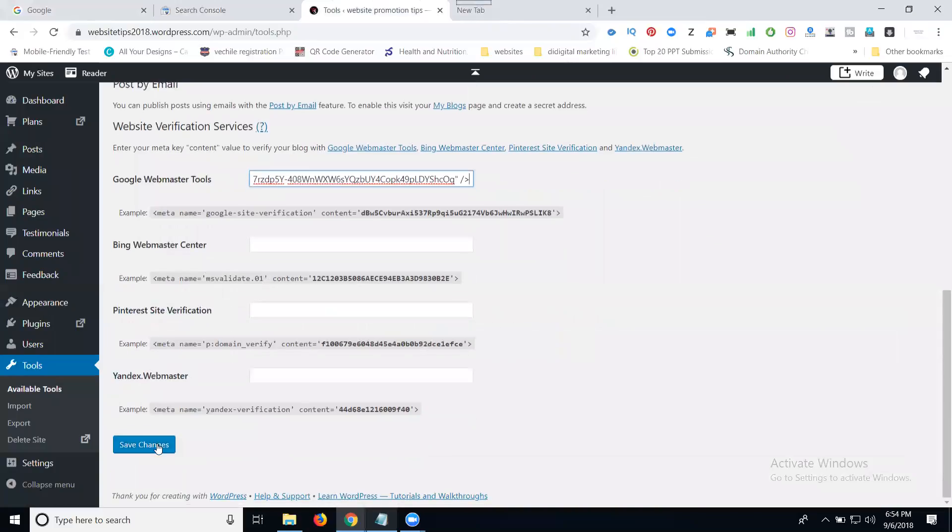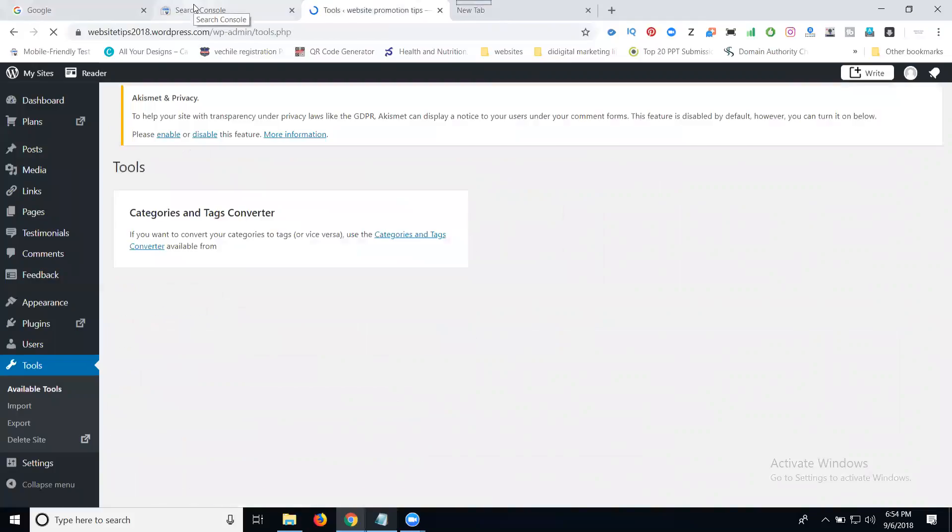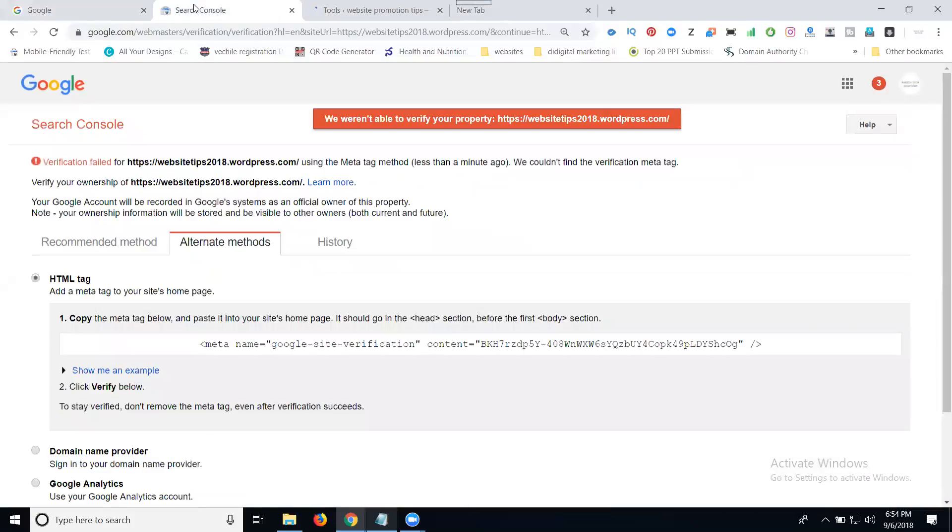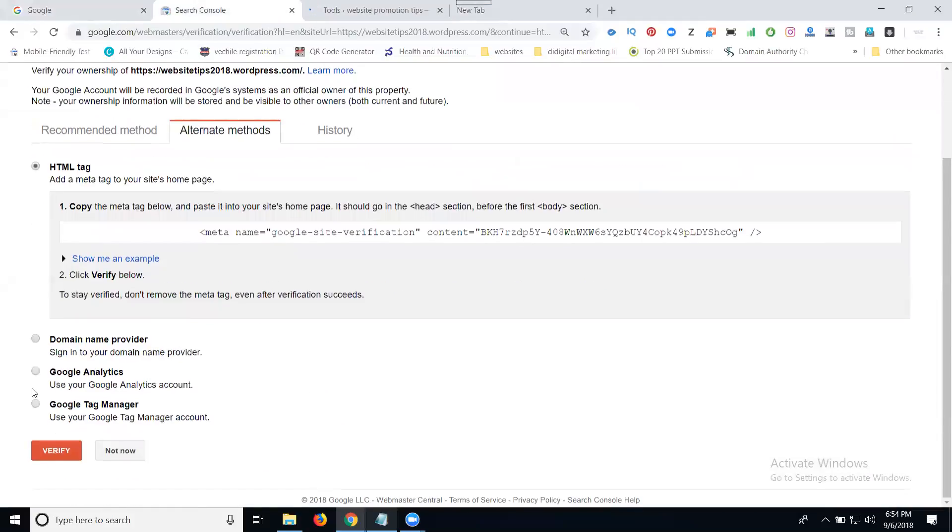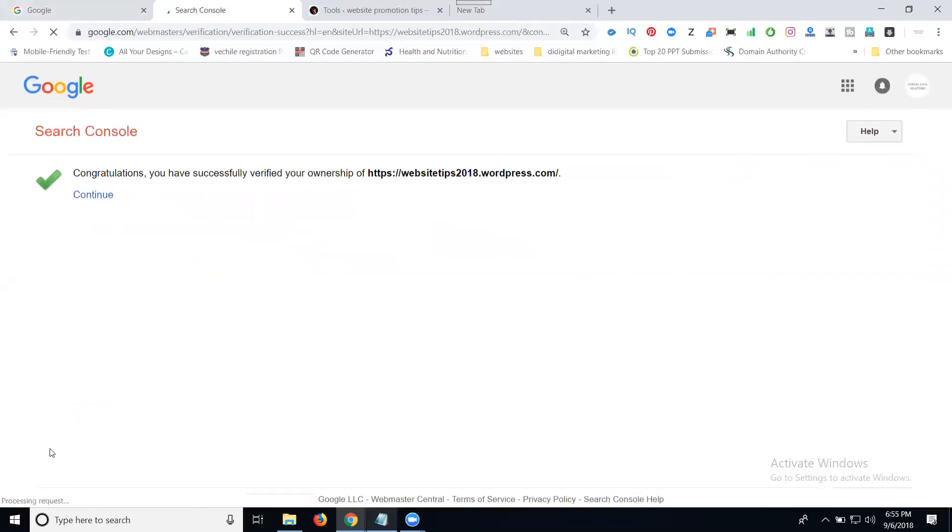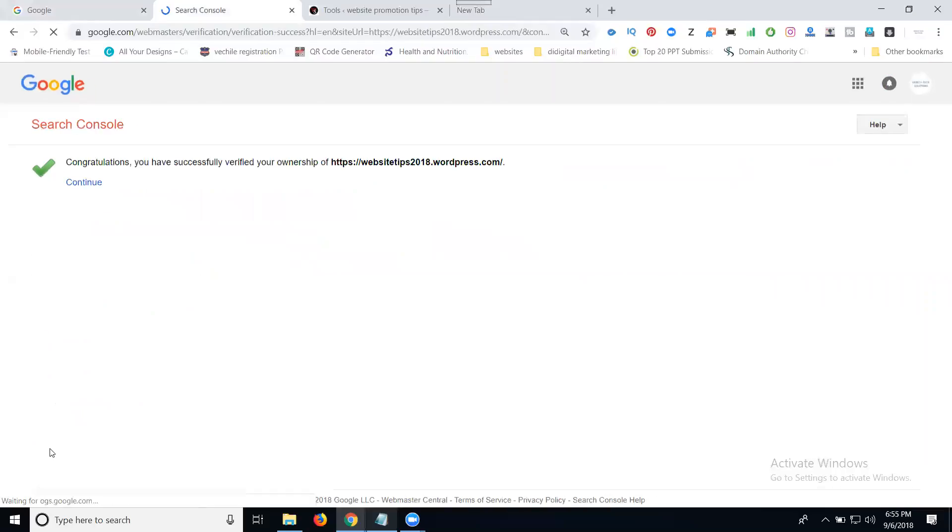After you add the code, click Save Changes. Now after saving changes, select the option and click Verify. Done! This is good. Click Continue.